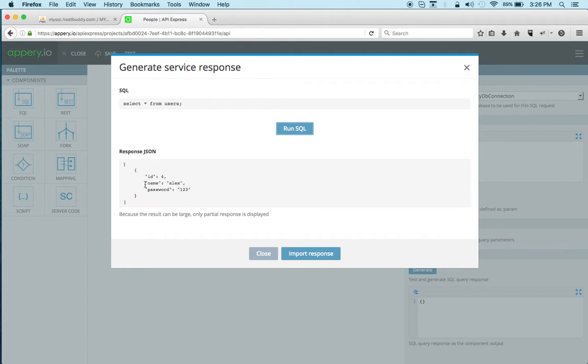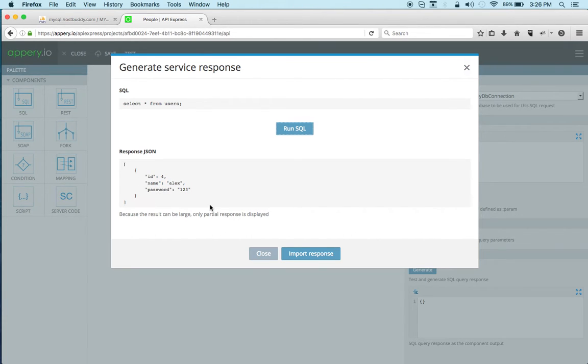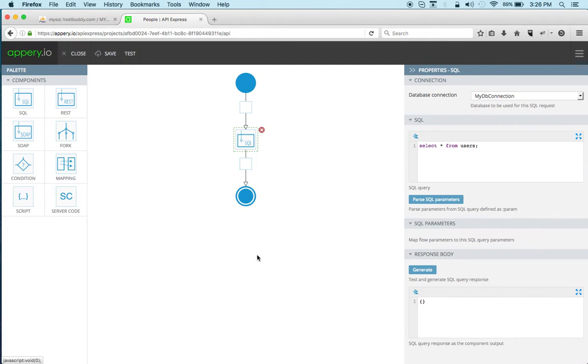And this allows me to test the query and it works so I get the result. Now this result only shows partial response so again even though I have three users it will only show one because the response can be large. Let's close.